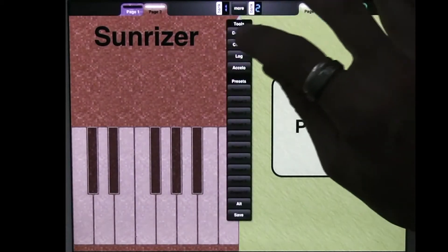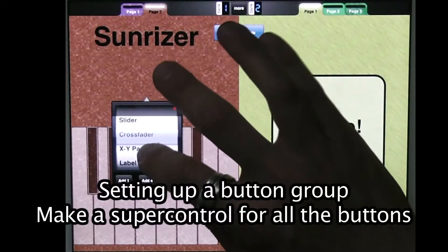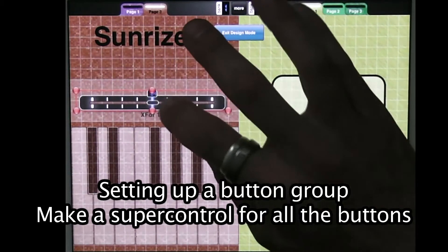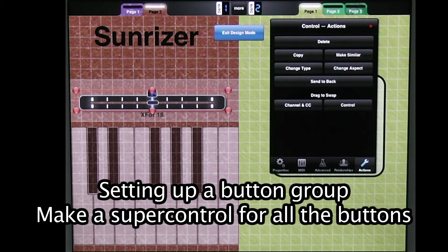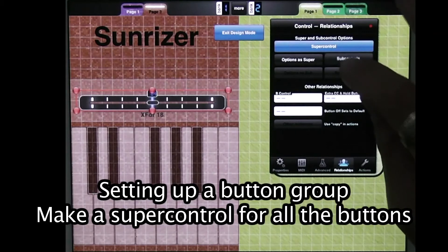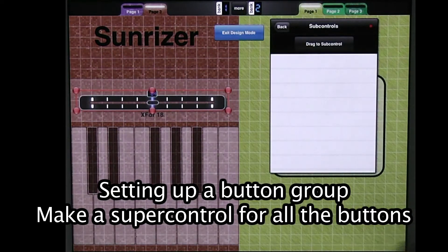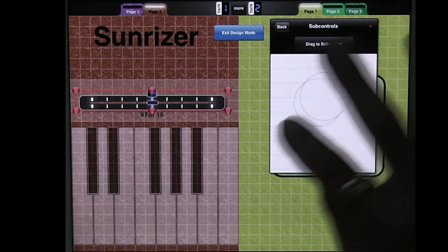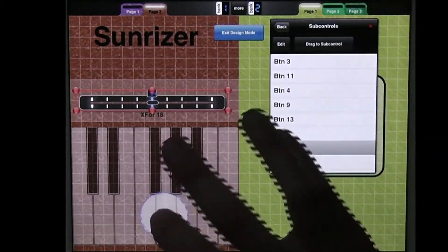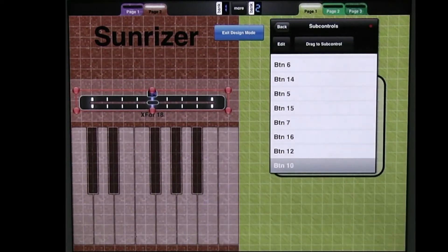So Button Groups work like this. I go into Design Mode and I'm going to add a crossfader here. And I'm going to make it sub-control all of these buttons. So I go into Relationships, make it a super control. Sub-controls — I'm going to start with the left side and move to the right side, though the order actually doesn't matter in this particular case. So I'm going to start dragging, and I'm going to speed up the video so that you don't have to watch my dragging.